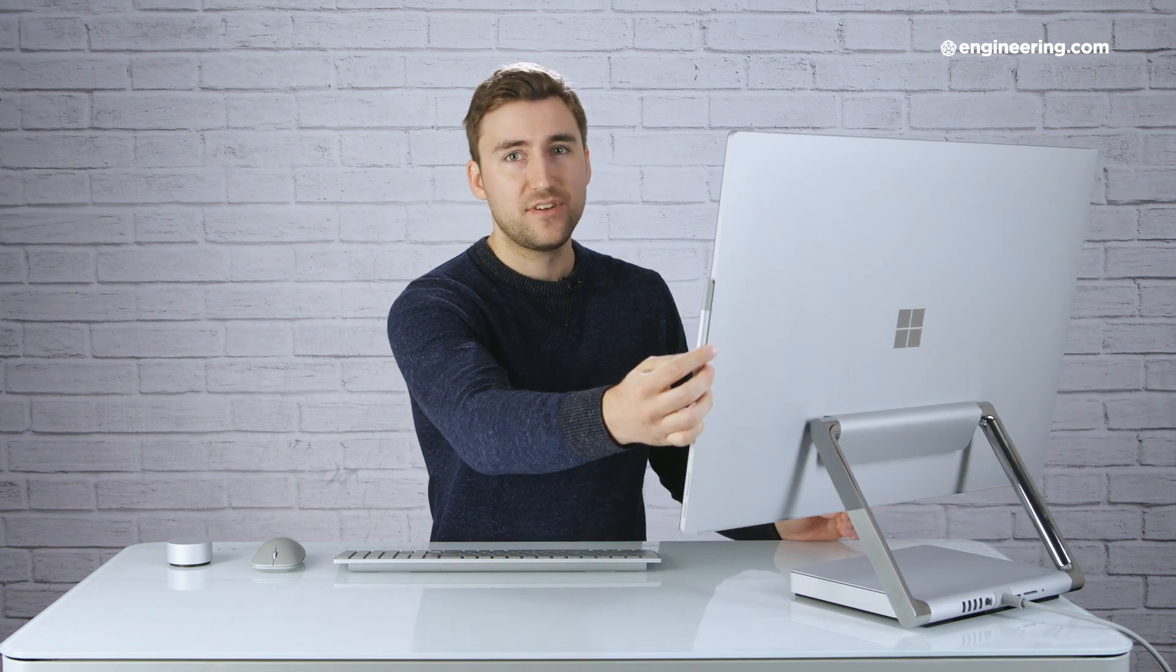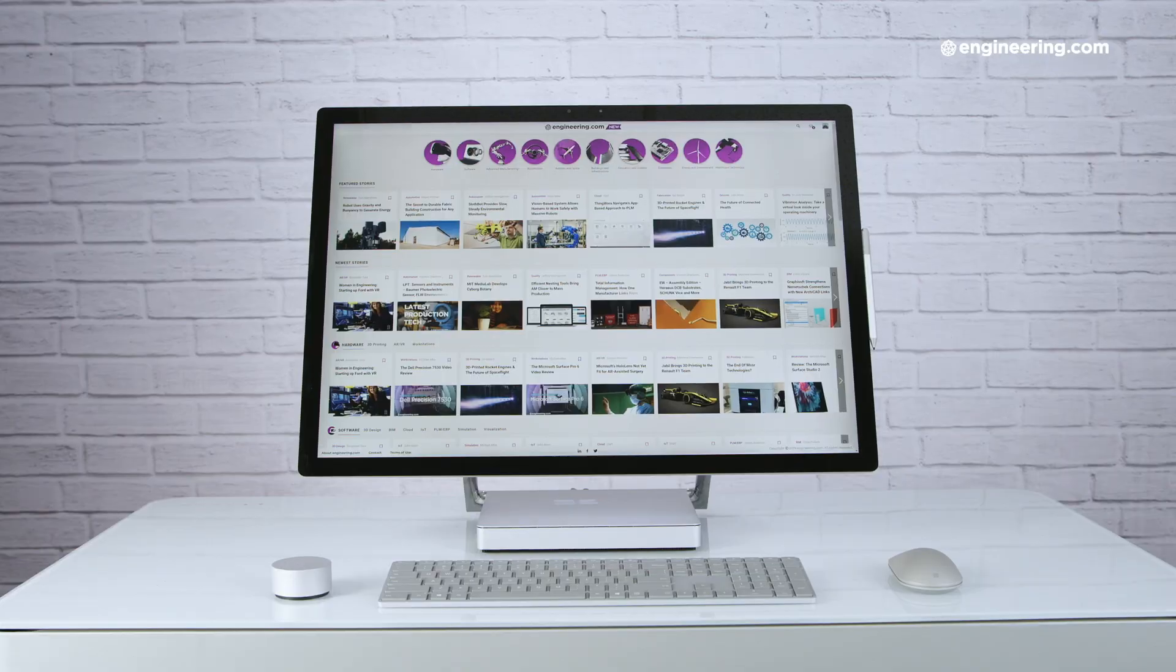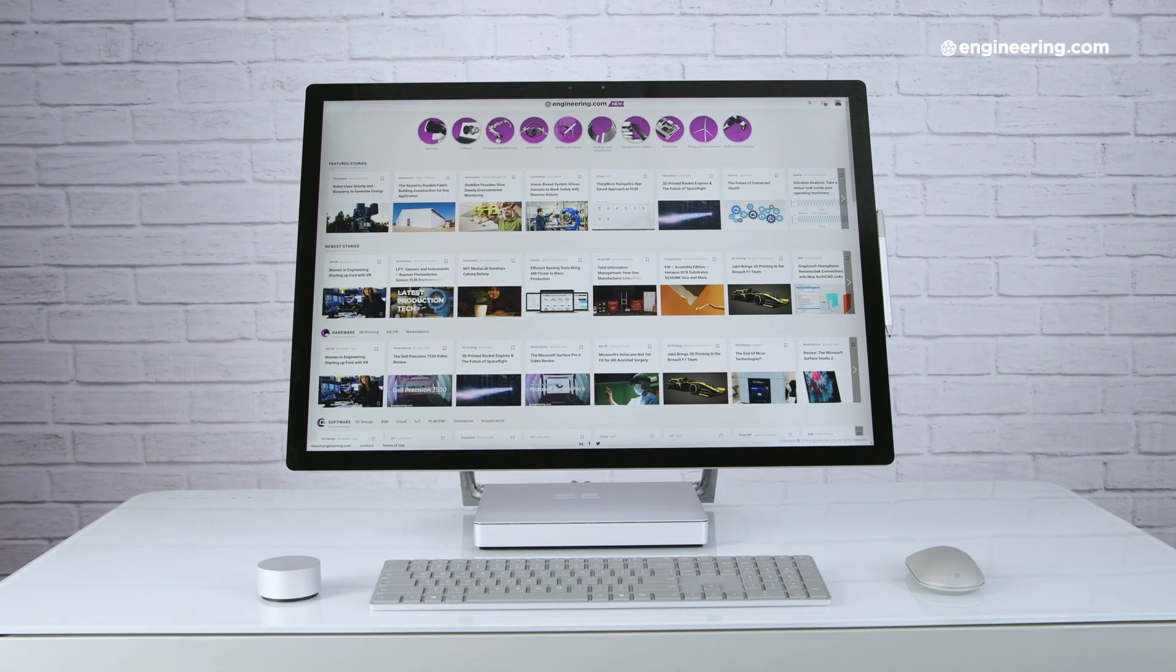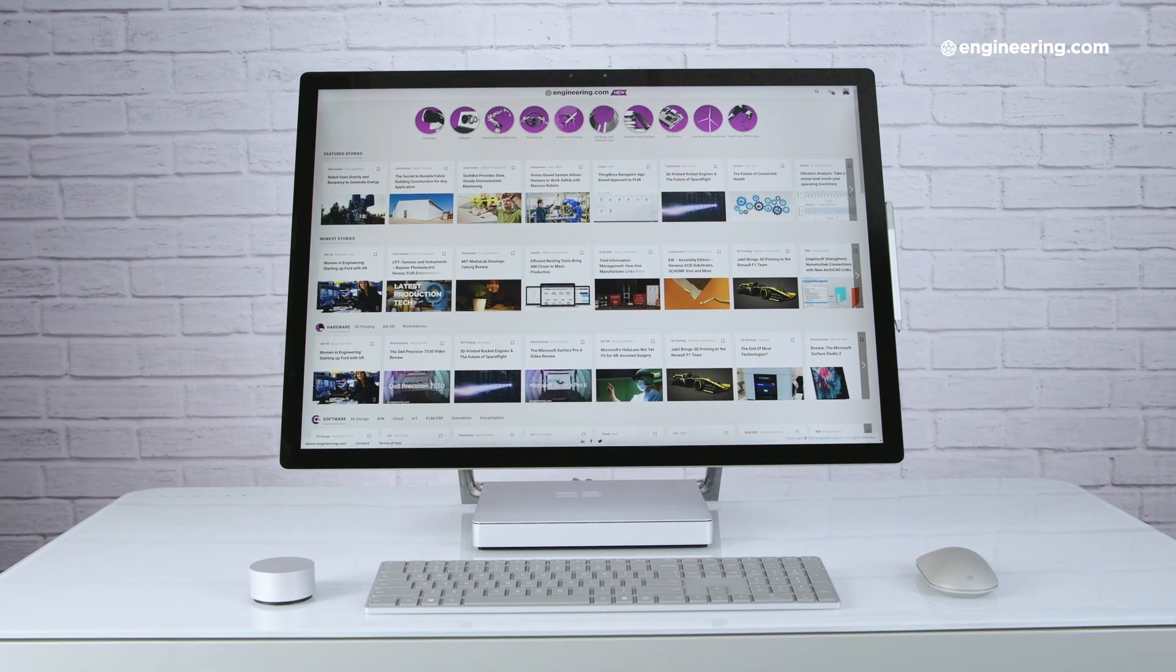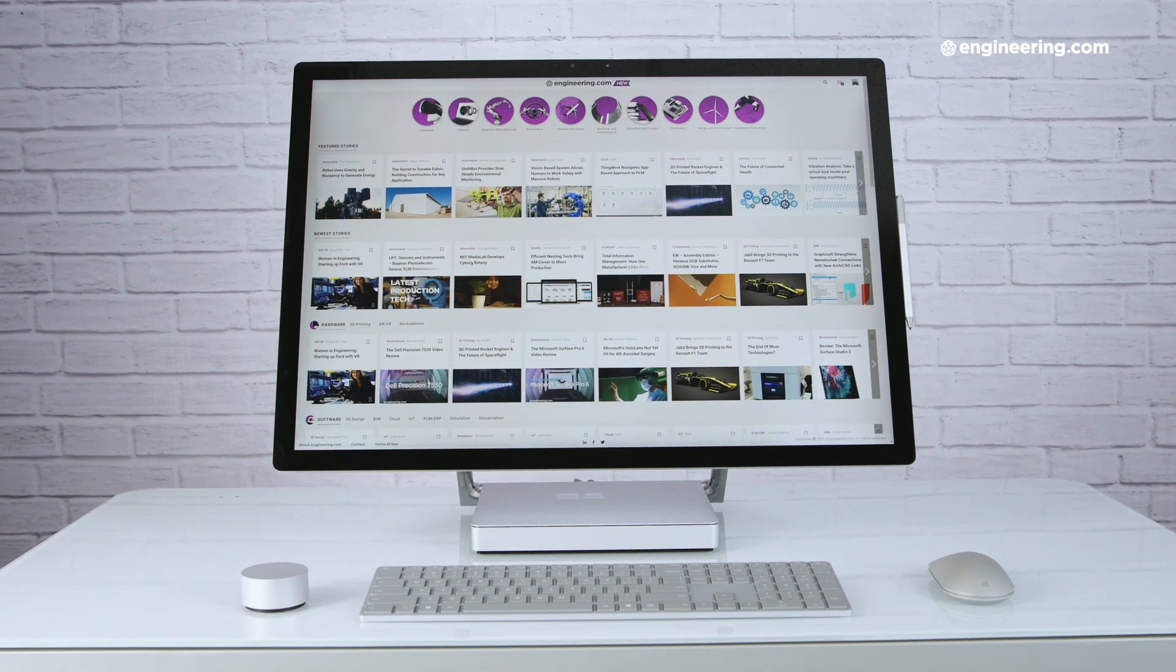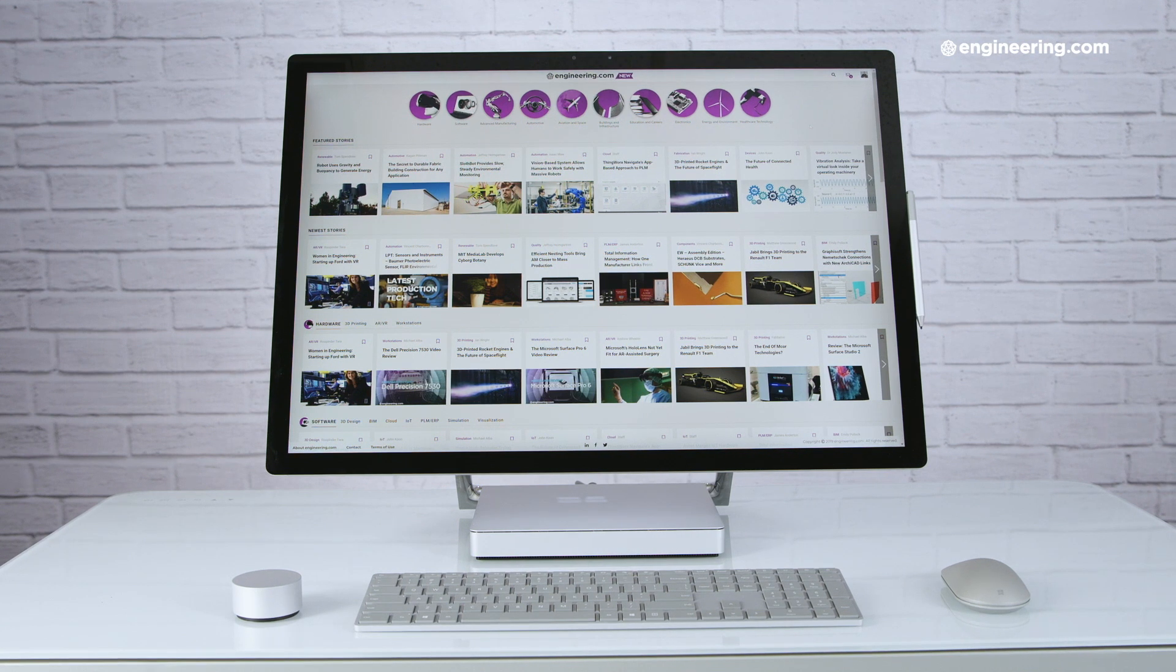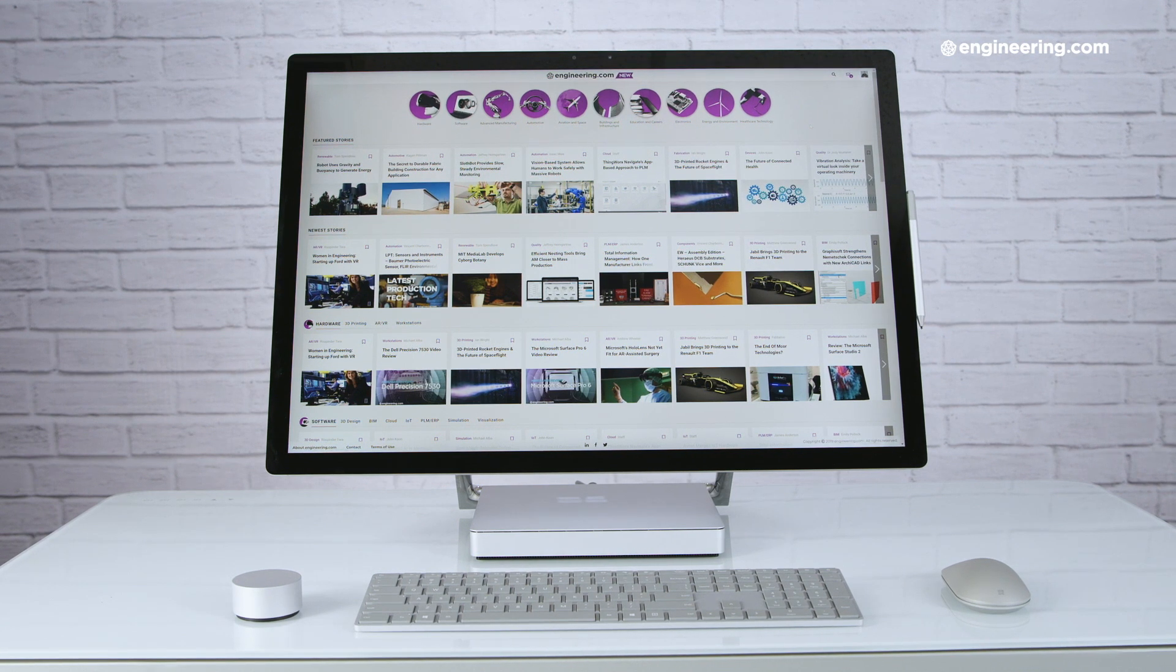The one downside is that the performance of the Studio 2 is not quite what you would expect from a professional desktop workstation. So the question is, is the Studio 2 a good fit for professionals like engineers and designers, or is it just an expensive toy? Let's take a look!